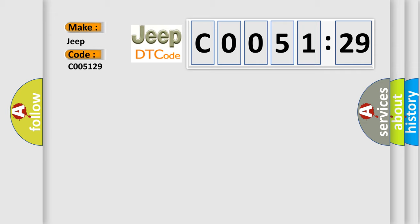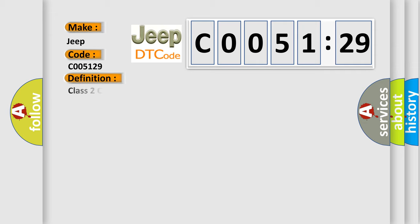The basic definition is Class 2 communication malfunction. And now this is a short description of this DTC code.